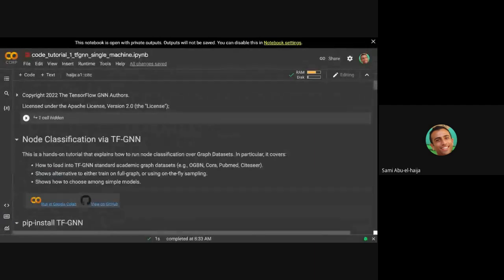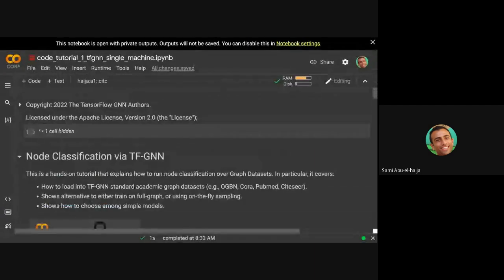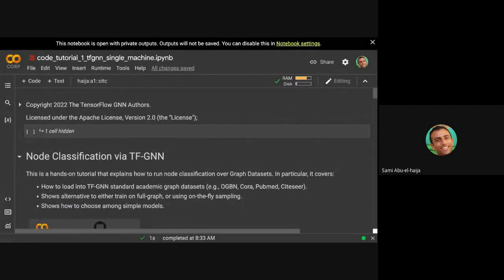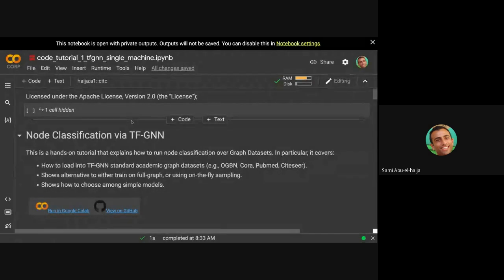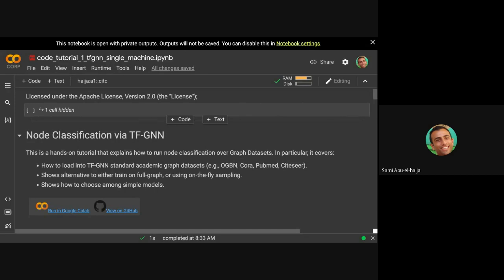I'm going to enlarge this. So all the tutorials that we're presenting are checked in on our GitHub. You can always go to the GitHub of TensorFlow GNN and look at the same thing that we're presenting today right here.